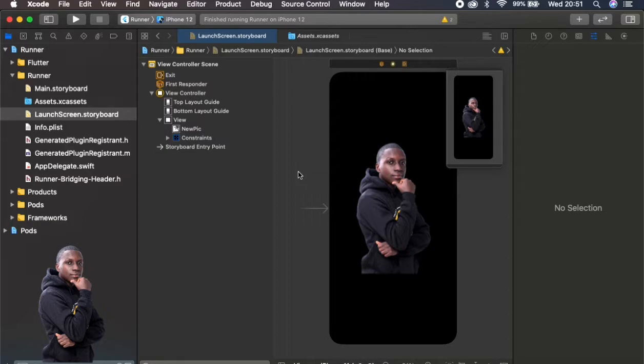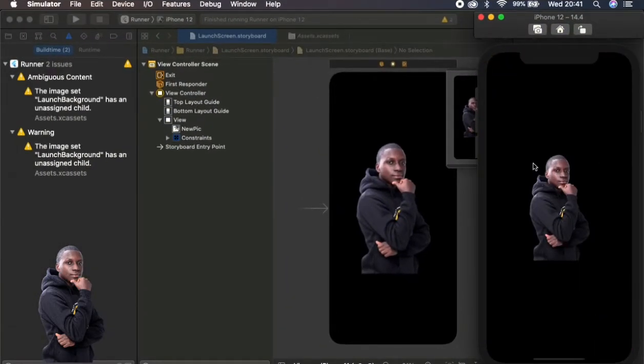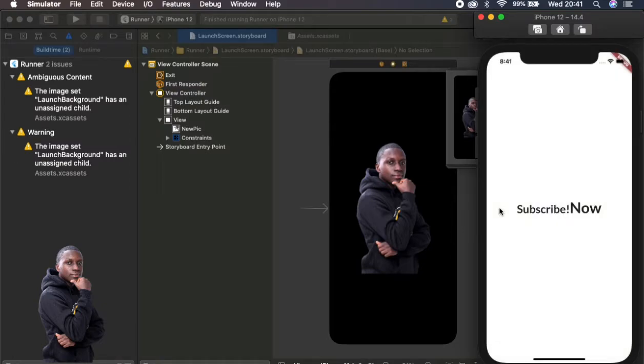So this is pretty great. We can run the app and see what it will look like if you open, and there it is, that's the new splash screen. So that's now the new splash screen for the app. So this is pretty cool and this is how you change your splash screen without using any packages.